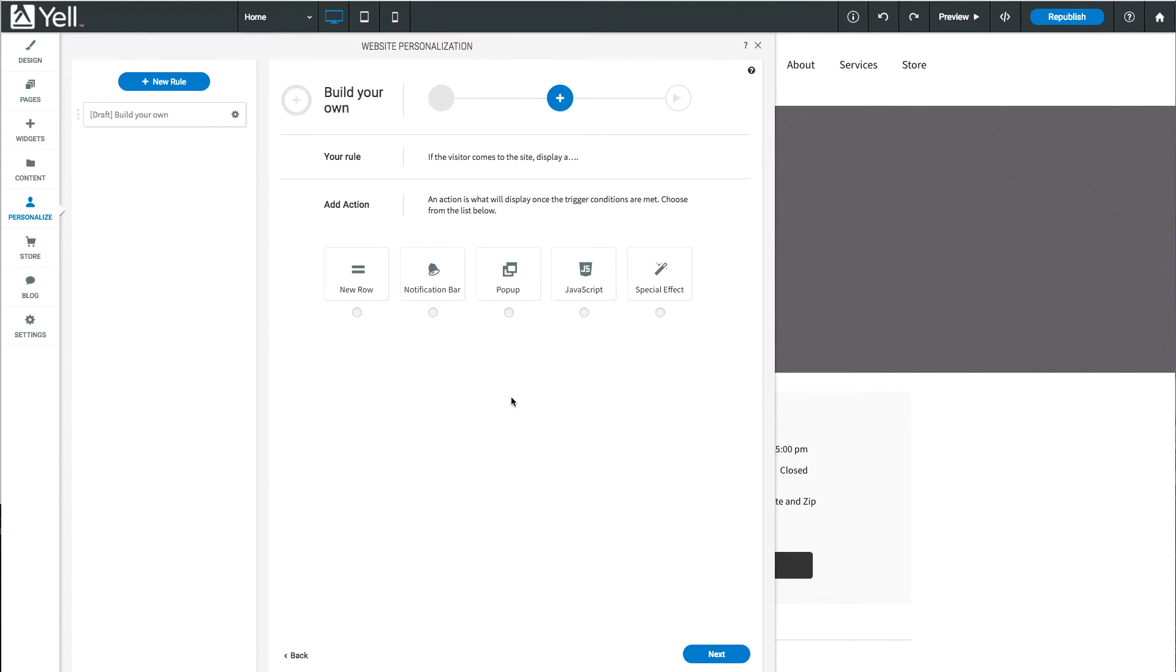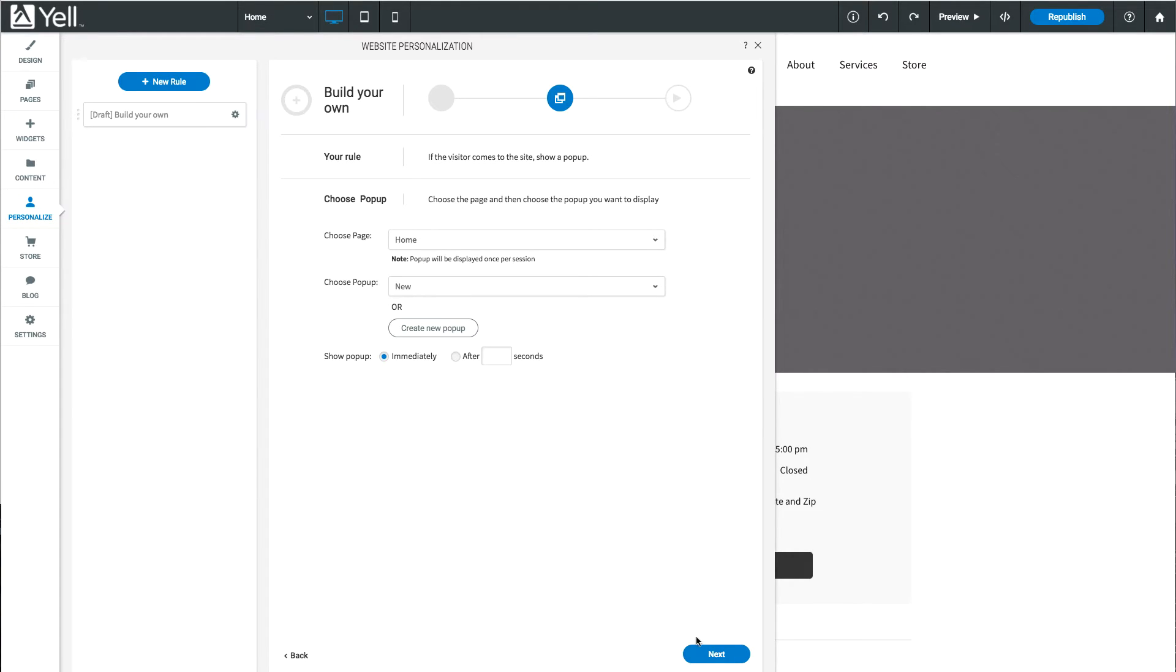Select the pop-up action. Then click Next again. Select the page you'd like the pop-up to appear on, then select your pop-up from the drop-down.